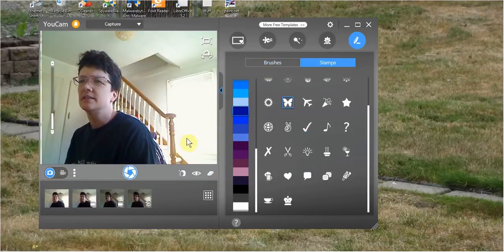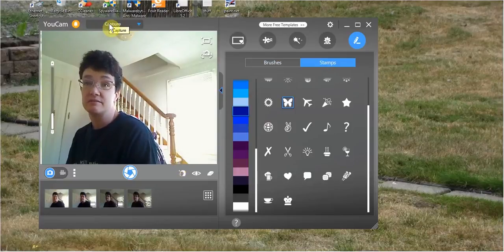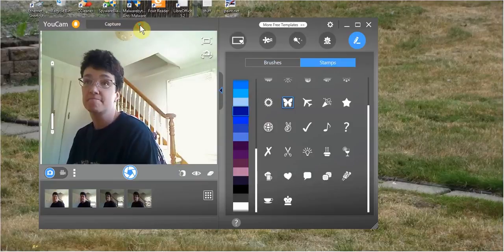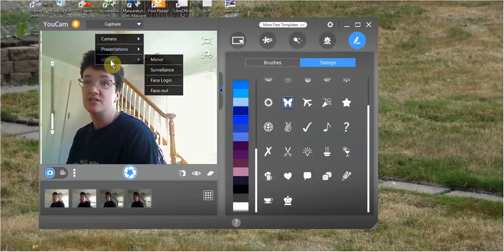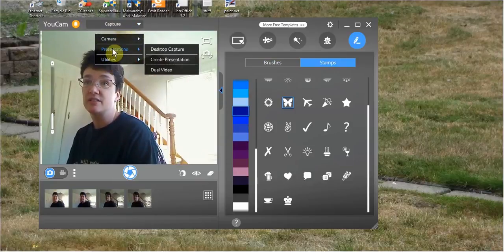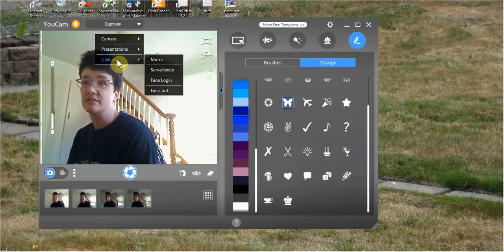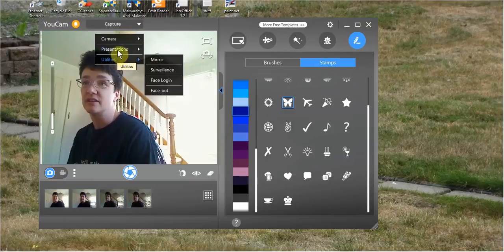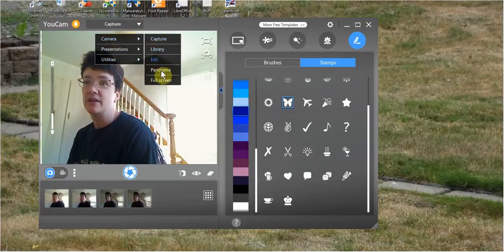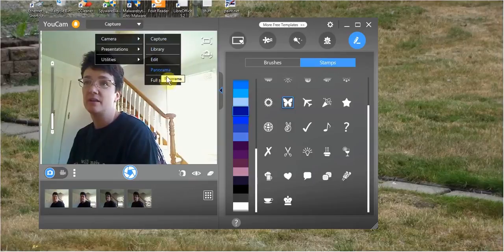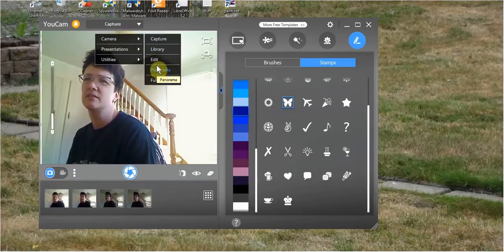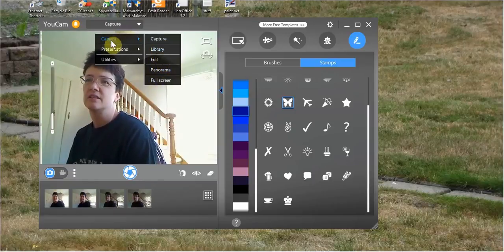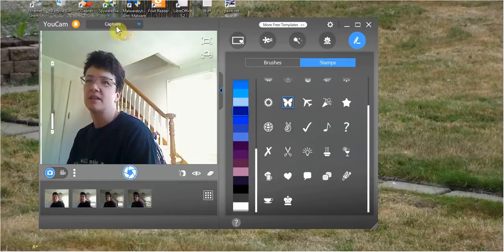And then what else is there? There's capture, you know, for taking pictures and recording videos. You got presentations and utilities. Now the presentations and utilities, some of these are trial wares, some of these are free. So I'm not going to try those. I'm not going to bother. And then the capture, library, edit, panorama, full screen. I don't know if the full screen panorama is free or trial. But yeah, I'm just going to. But capture is for this right here.